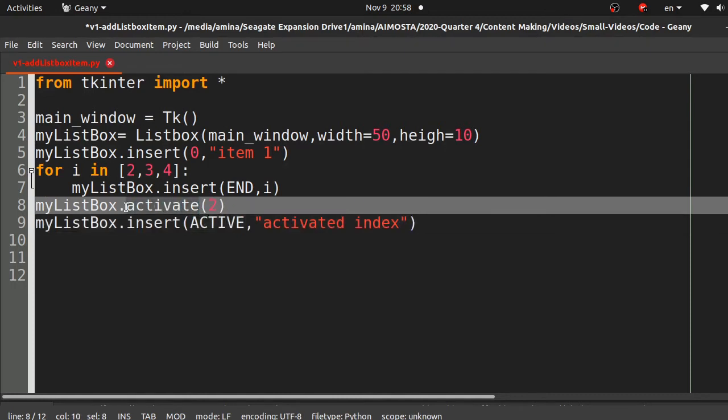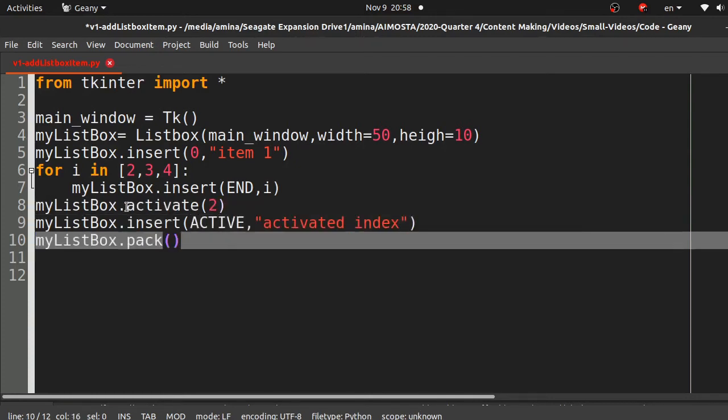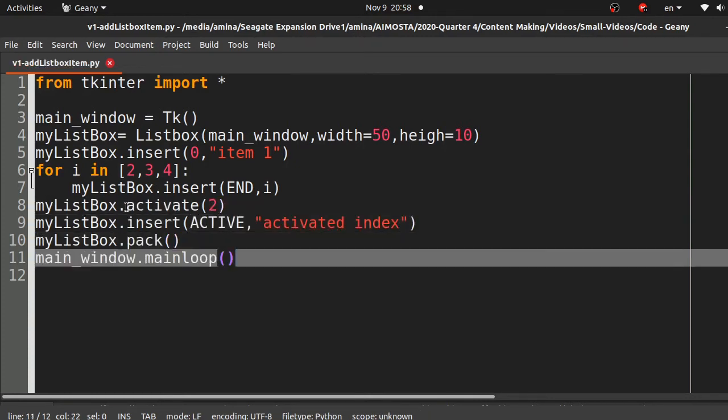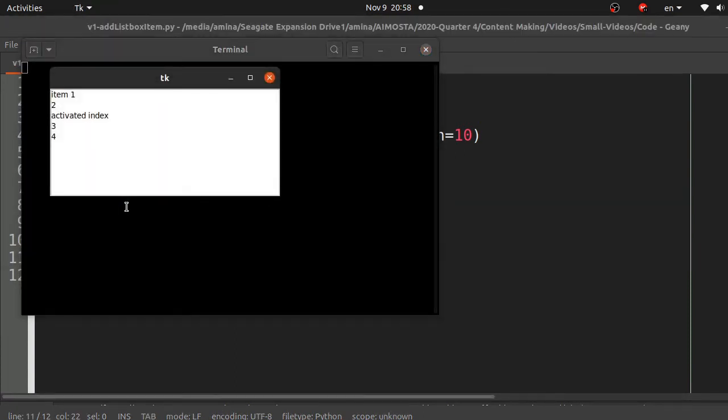We activated position 2. Now we can test our code and see the results. We inserted item 1.